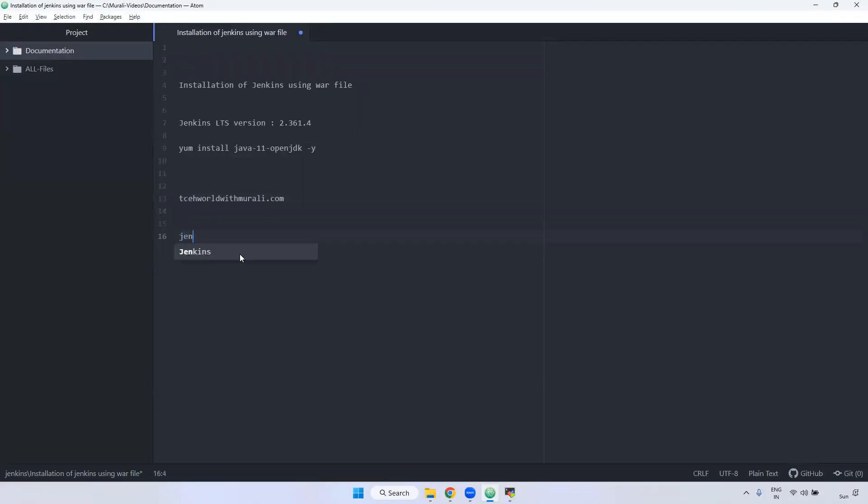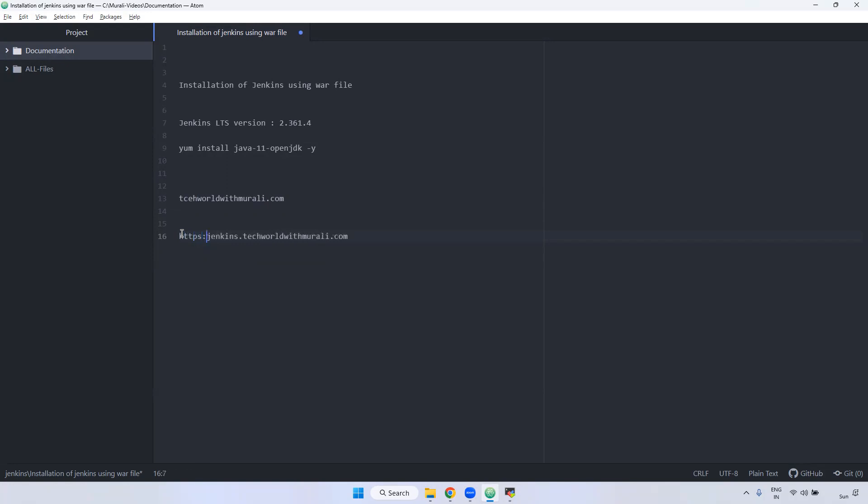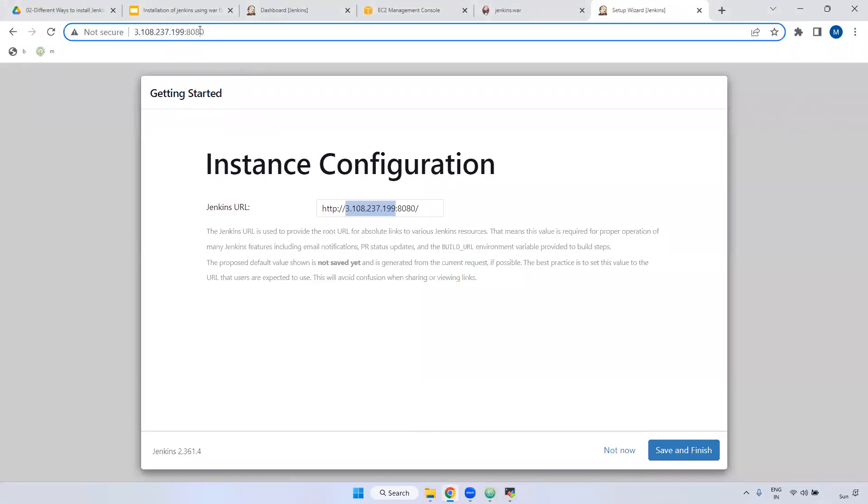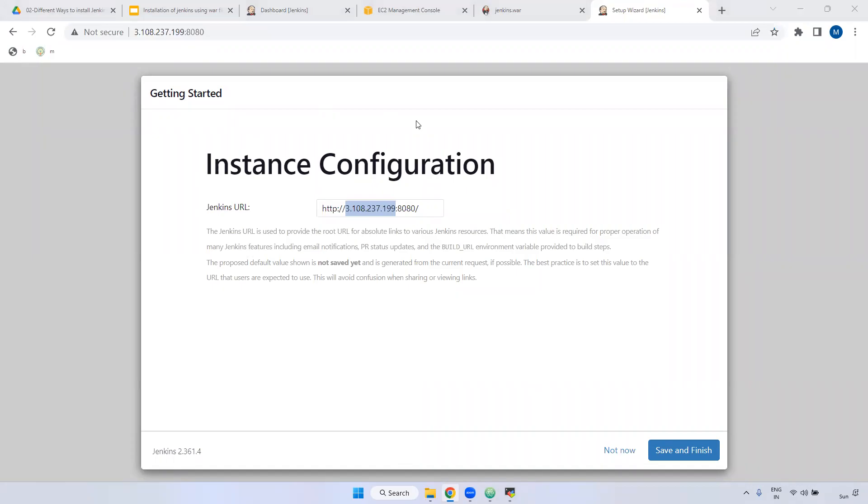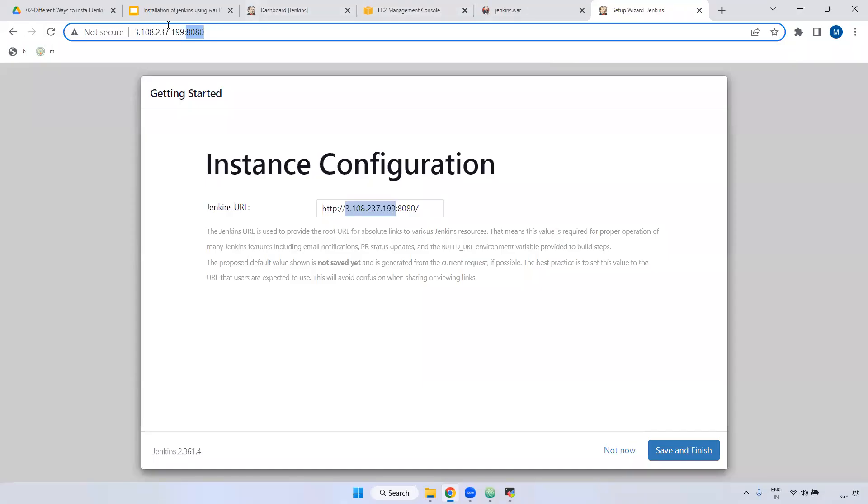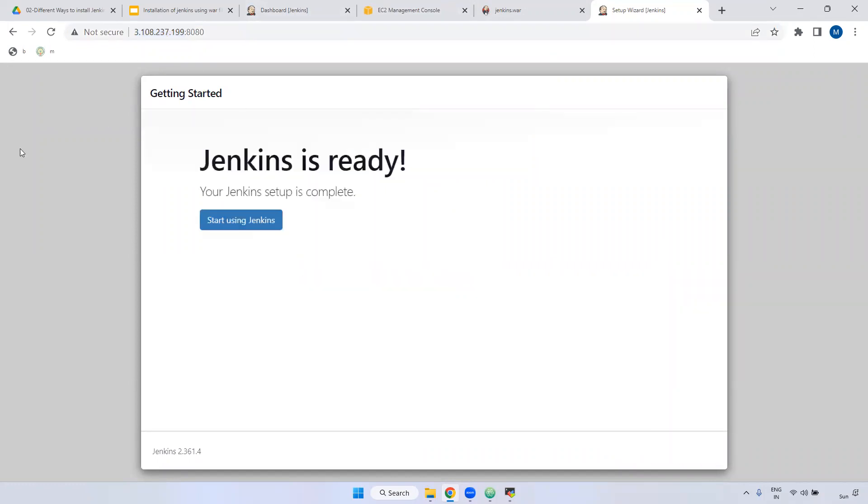Before it, it will be HTTPS. HTTPS is nothing but HyperText Transfer Protocol Secure. You can access like this instead of accessing through IP address public IP and port number. We will be accessing through a fully qualified domain name only. But for practice purpose, we are accessing with public IP. In real time we won't do like that. Save and finish.